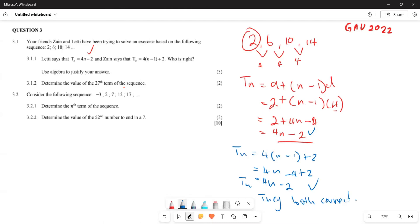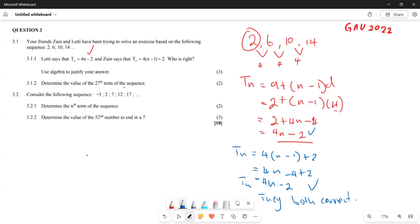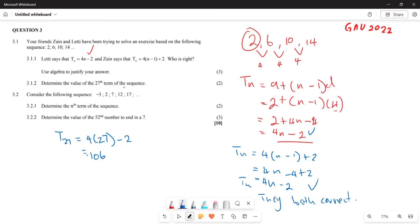Both of them are giving us the same answer. Now for question 3.1.2, they say determine the value of the 27th term. This is very simple. T27 = 4(27) − 2 = 108 − 2 = 106. So that is going to be your T27.